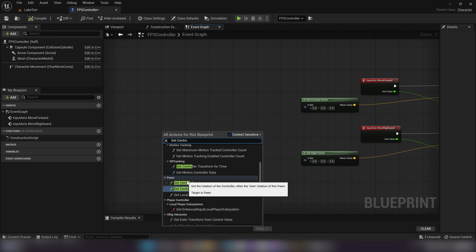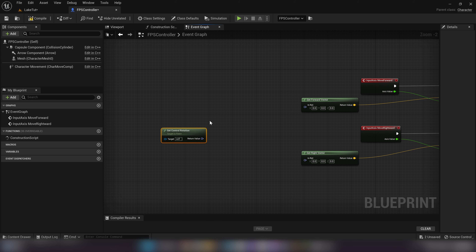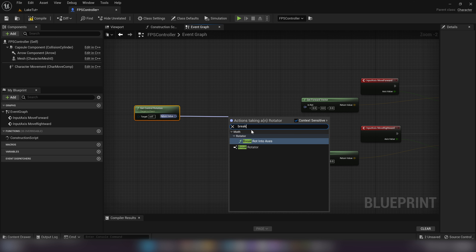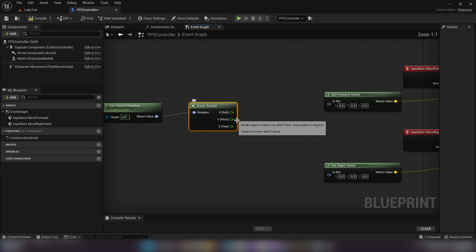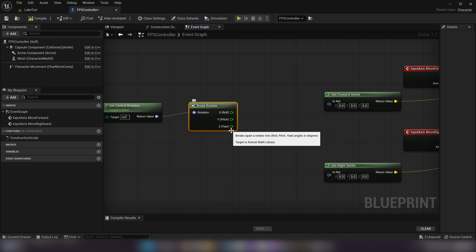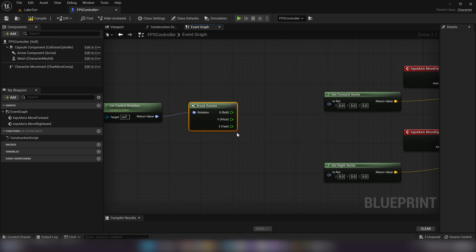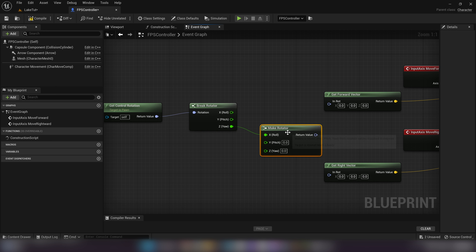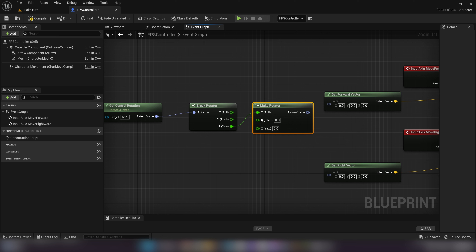Take that rotation value and use a Break Rotator node to split it into Roll, Pitch, and Yaw values. We only care about Yaw, since we're moving along a 2D plane — we're not a plane flying through the air with 3D movement. Take the Z Yaw output and feed it into a Make Rotator node to reconstruct a rotator using only the yaw component, which we'll then use to drive the correct directional vectors for our character movement.